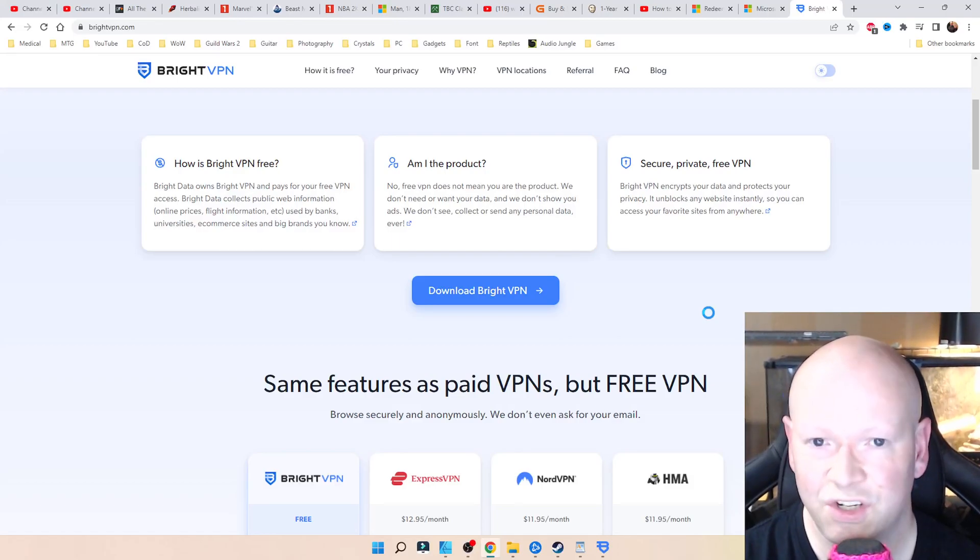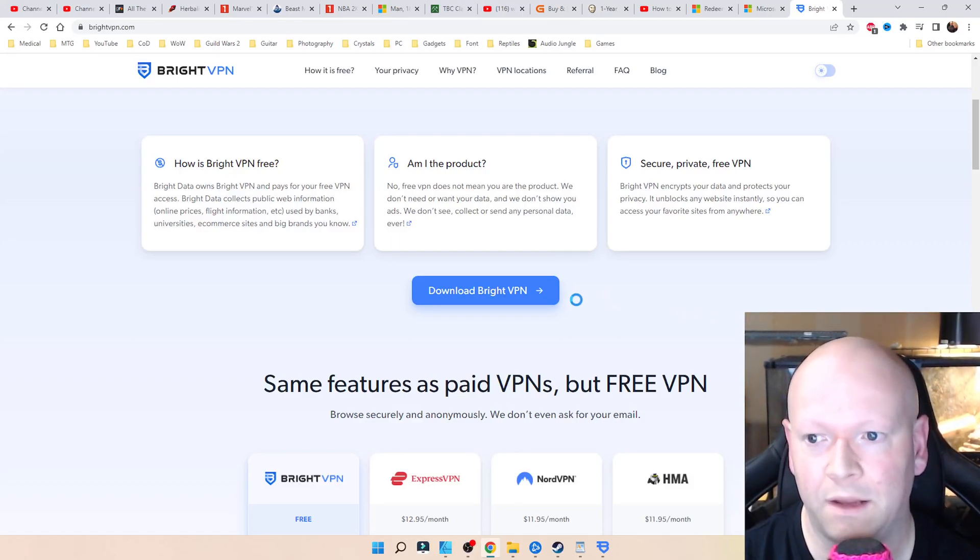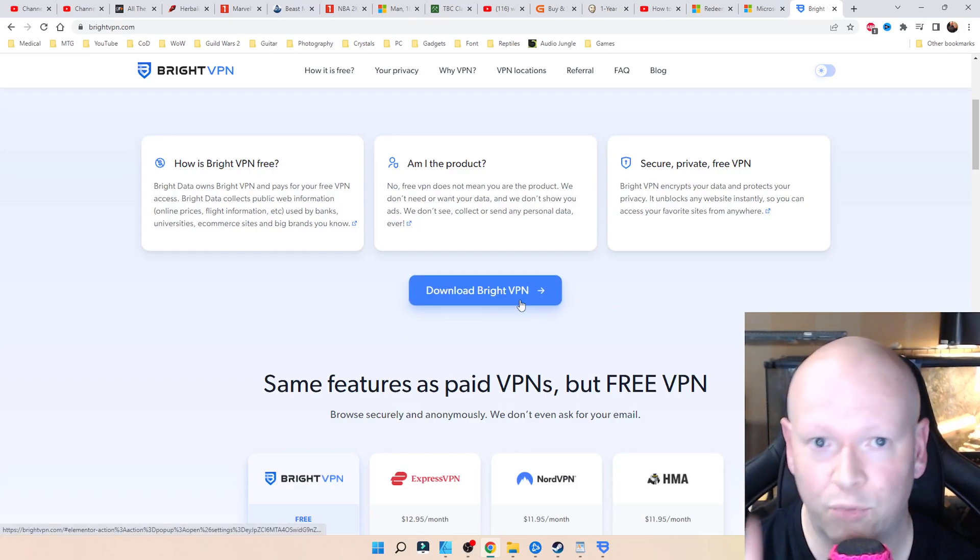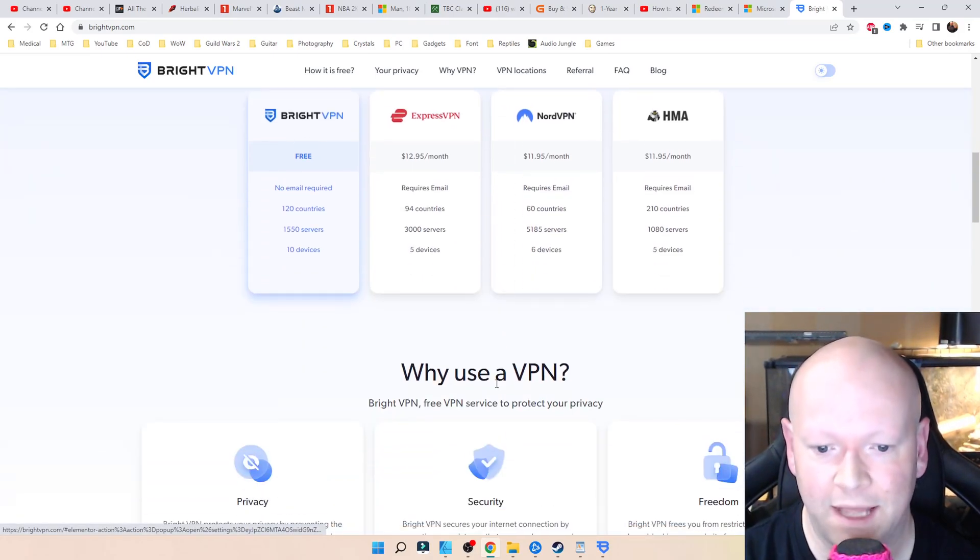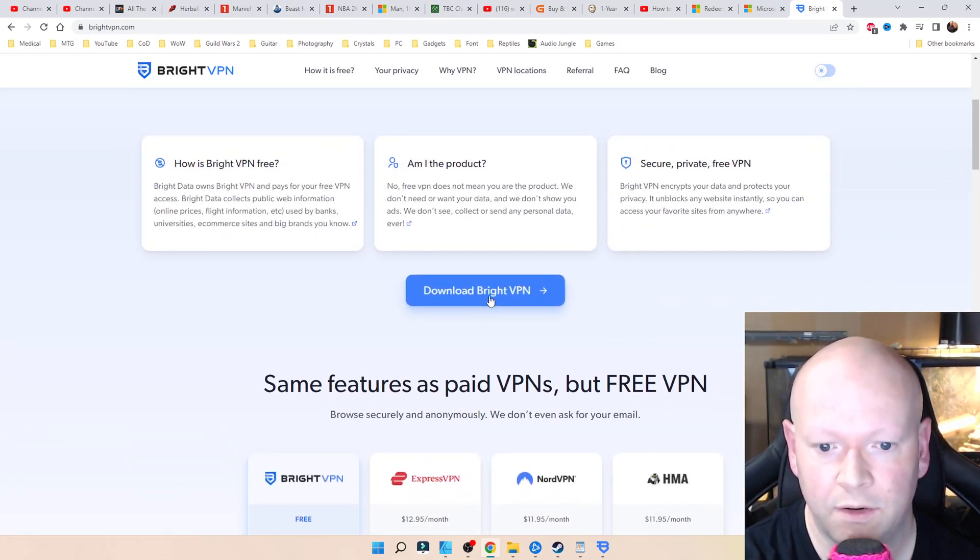I'm so excited to share this with you because it actually worked for me. So go to Bright VPN, download Bright VPN.